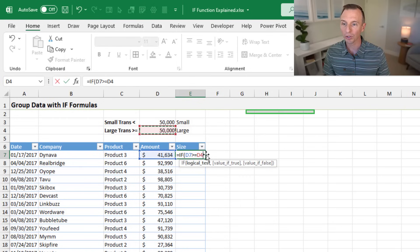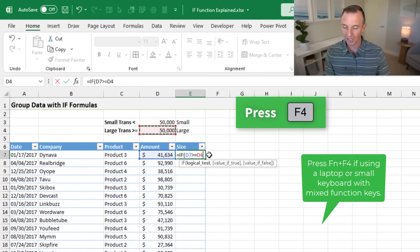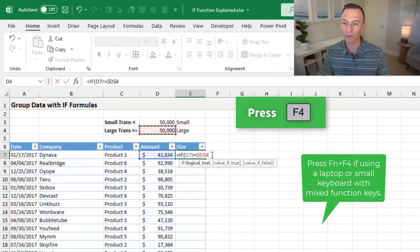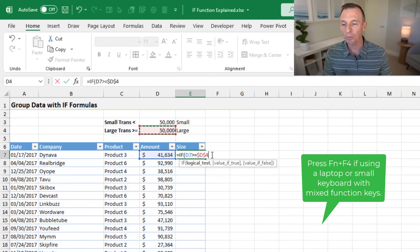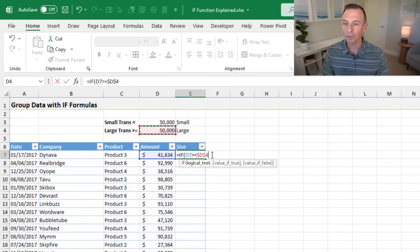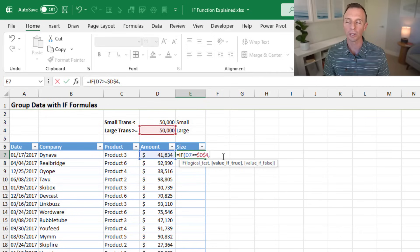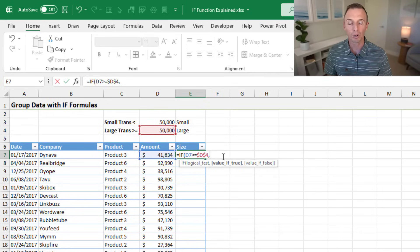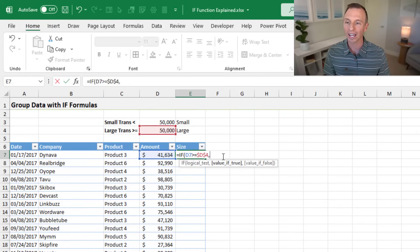We'll make that an absolute reference by pressing F4 on the keyboard to add the dollar symbols, so the reference won't change as we copy the formula down. We'll type a comma. For the value of true, instead of typing the word large directly, my preferred method is to reference a cell that contains that phrase — in this case, cell E4.